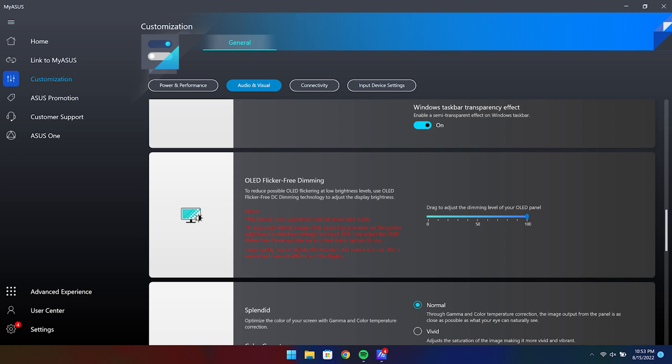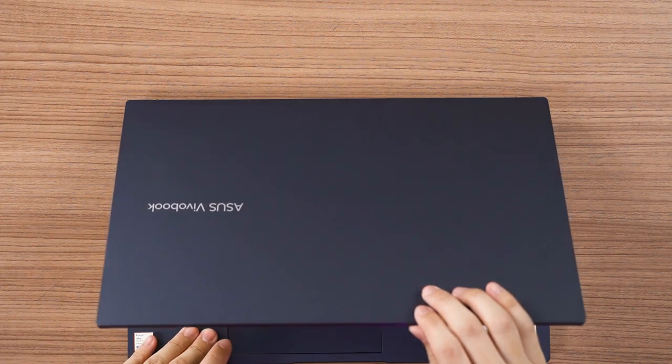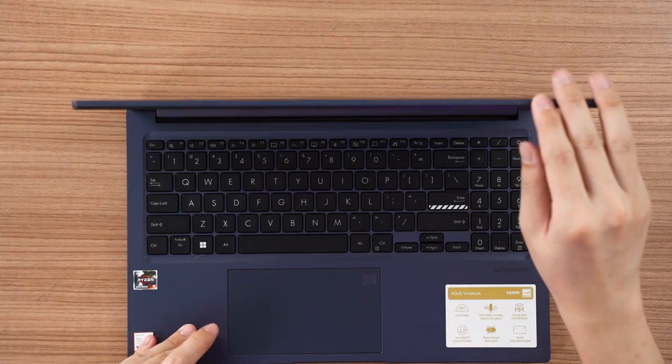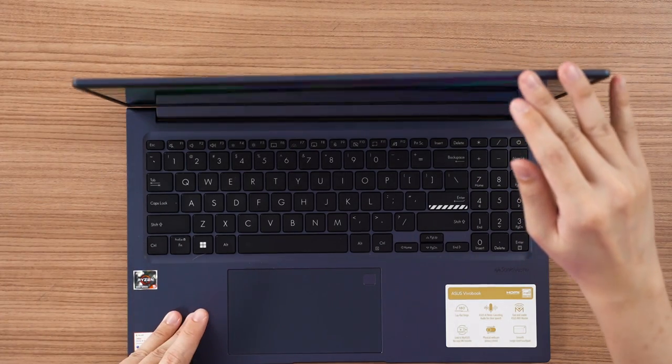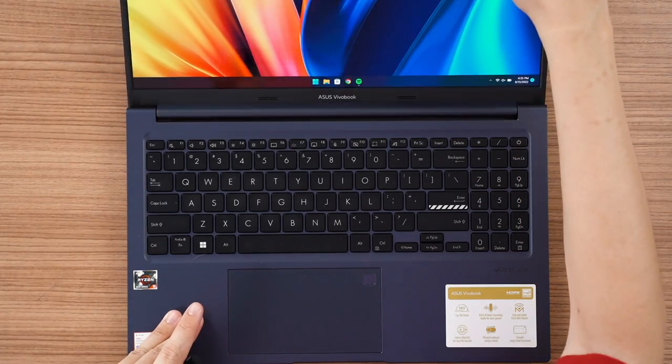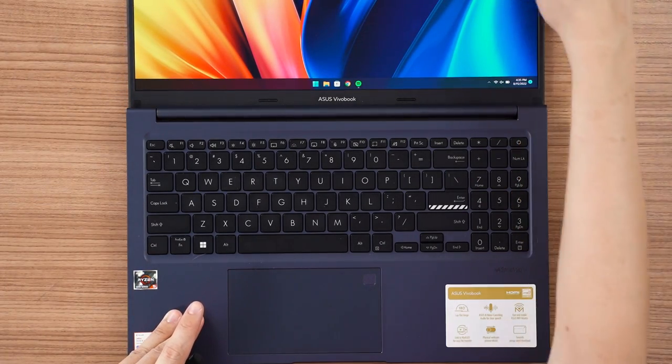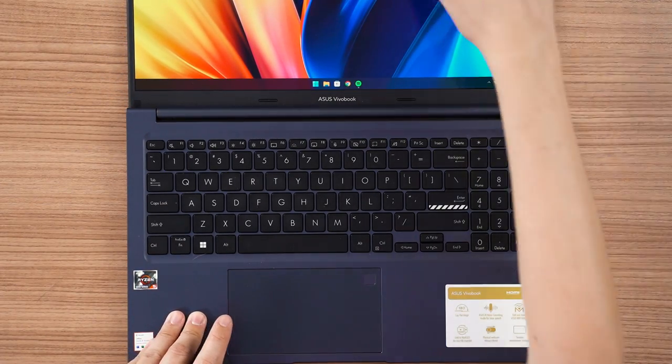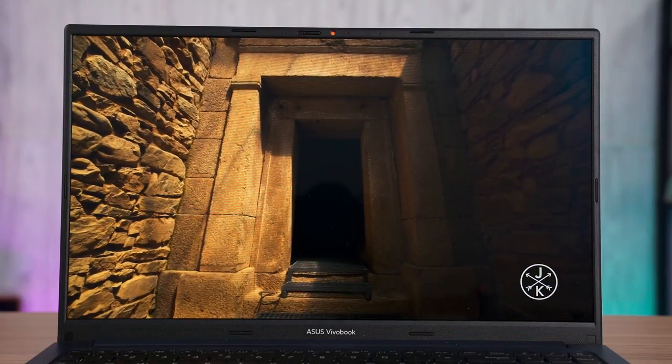I once again want to thank Asus for being so inclusive in all of these features, but the integration with the Microsoft Windows operating system is still a problem. And by the way, the hinge of this lid is also surprisingly well designed because it can go flat at 180 degrees. No idea why they decided to include this feature as well, but I'm not complaining. It's a very useful feature.